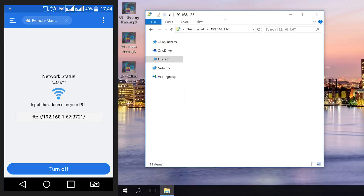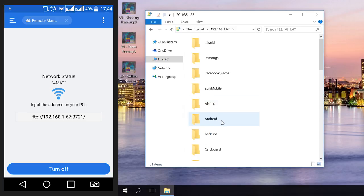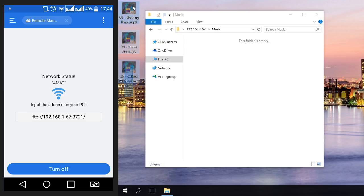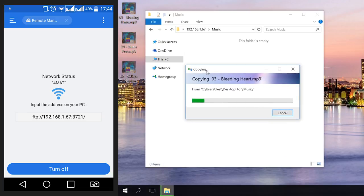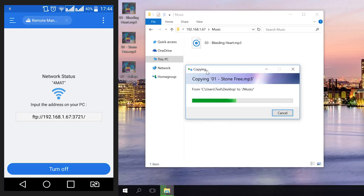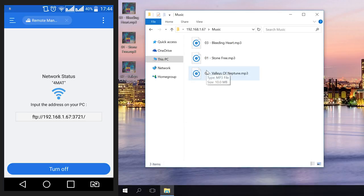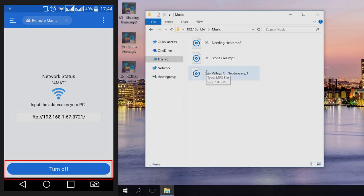After connecting, the PC and Android device must be in one network. That is, they must receive Internet connection from one router. After connecting, just copy the music from the computer to the smartphone, just as in my case. In the end, make sure you disable the FTP connection in the smartphone. It improves your security and extends battery life.